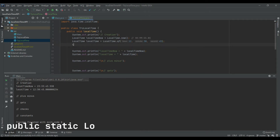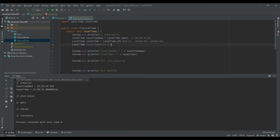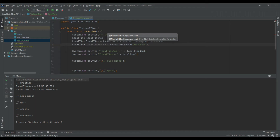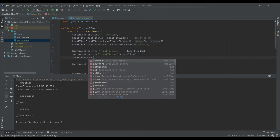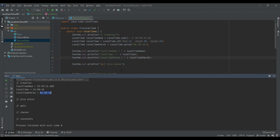The next way is to use the parse() method to create a LocalTime. LocalTime.parse() requires a character sequence in the default format — hours, then minutes, followed by seconds. You can also include nanoseconds, but I'll keep it to seconds. The parsed result will be a LocalTime object.